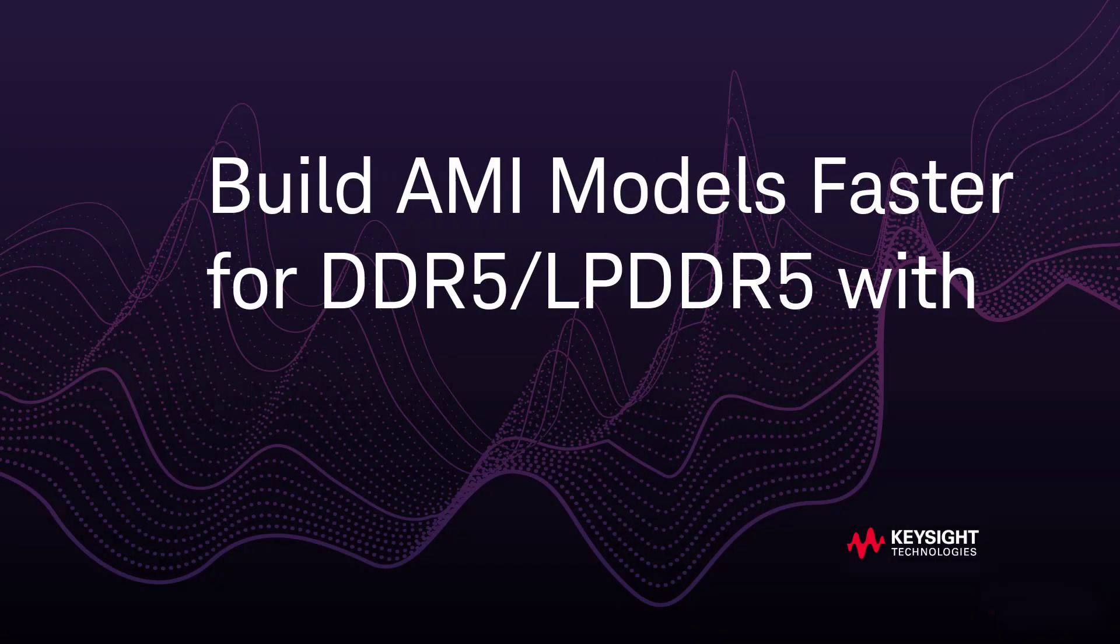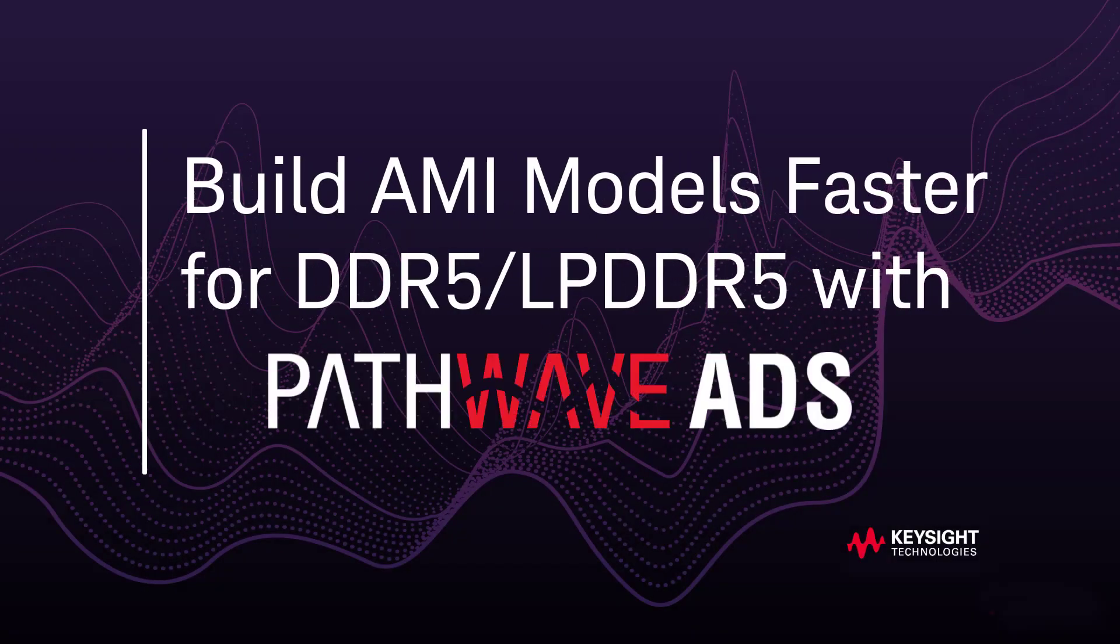Hello, everyone. Today we will cover how to quickly build AMI models for next-generation memory interfaces.